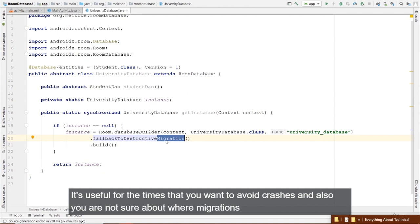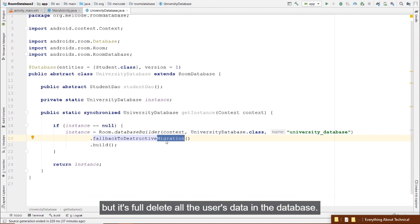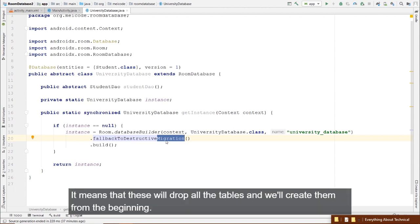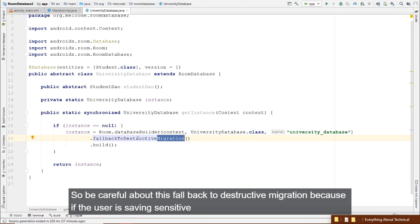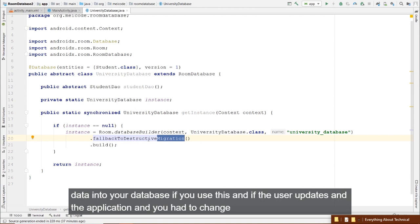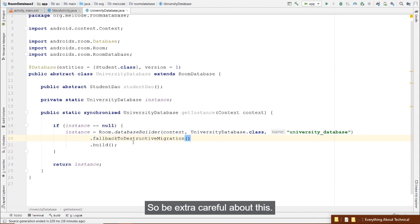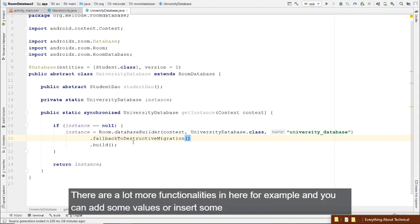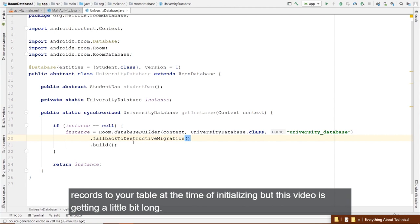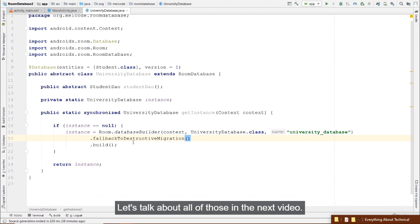At the time of database creation, the initial students will be added to the students table. In MainActivity, create a database instance: UniversityDatabase.getInstance(this). Use its DAO to retrieve data: List<Student> allStudents = universityDatabase.studentDao().getAllStudents(). Loop through and build a toast message with each student's name.